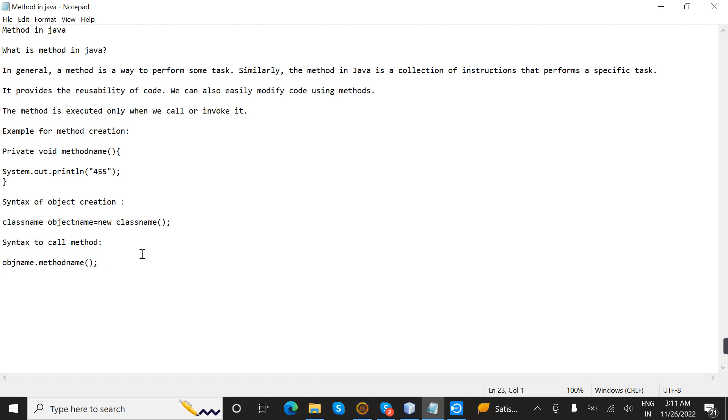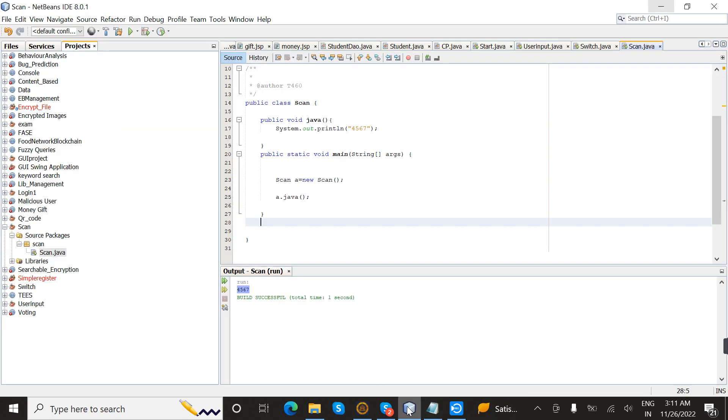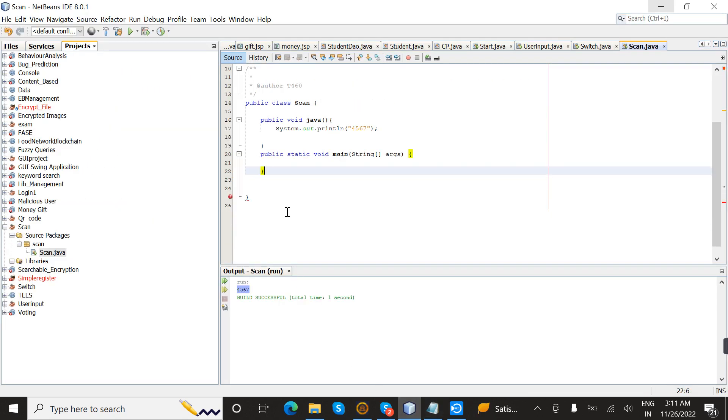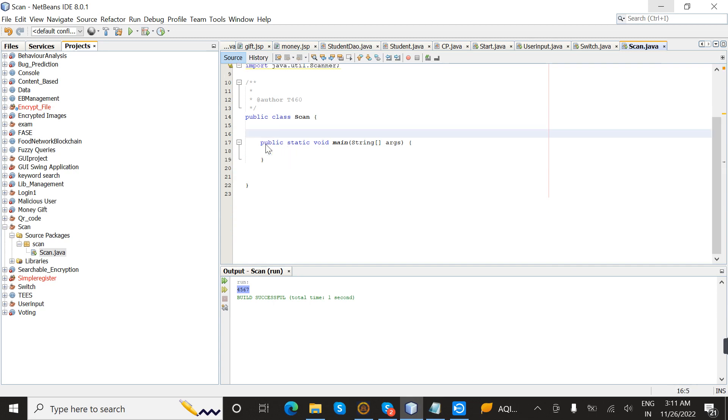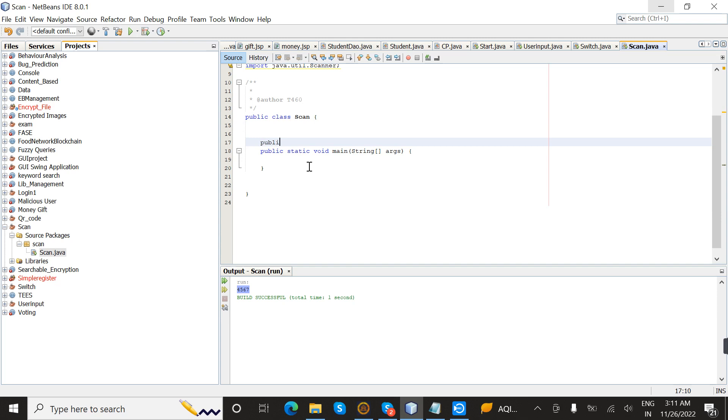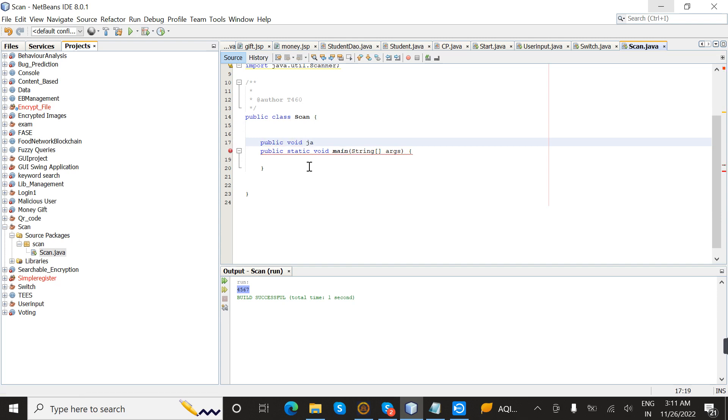Now I am going to execute this program. Here I already created a class named Scan. In this, I am going to create a method. I'll create public void Java as the method name.